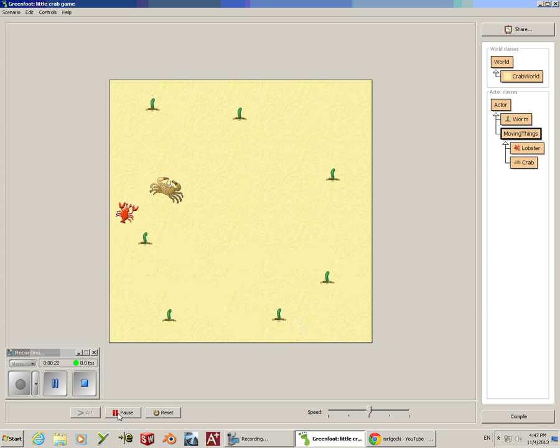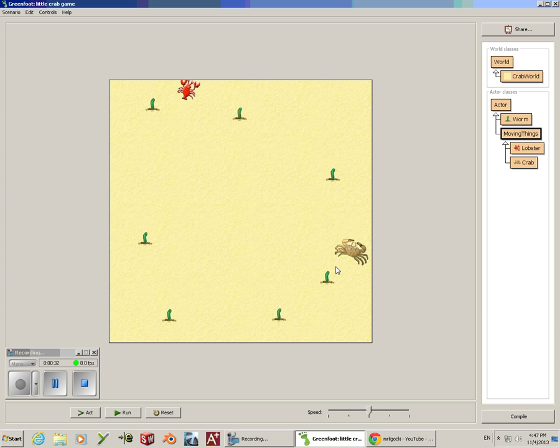The best way to do this is to figure out who is going to eat who or who is going to collide with who. I'll show you how to make a crab eat a worm. You can use the same method to make a lobster eat a crab or make anything eat anything on the screen this way.